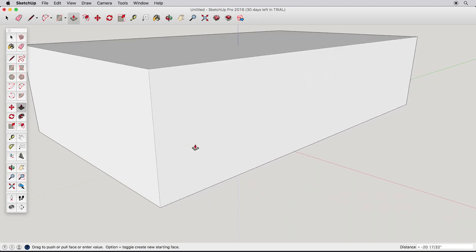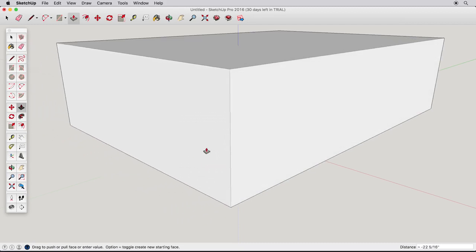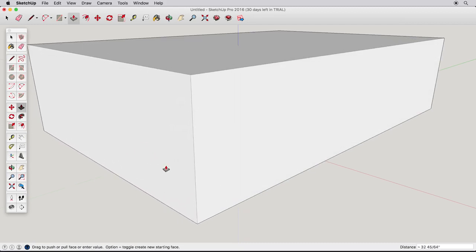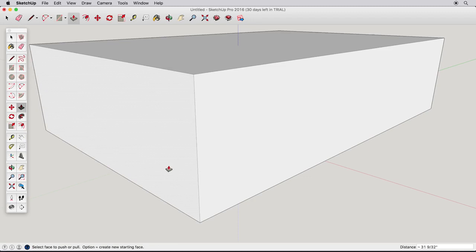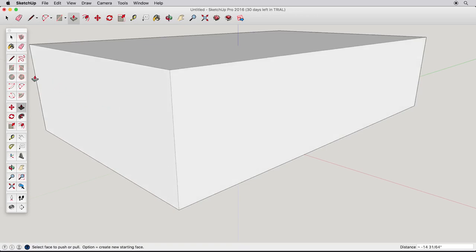The Push-Pull tool will literally push or pull on any flat surface. Try it on our simple box. Click on this side to pull it out, and click to finish. Click on this side to push it in, and click to finish.